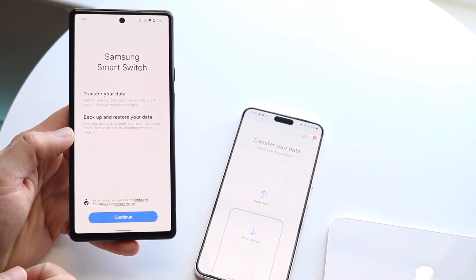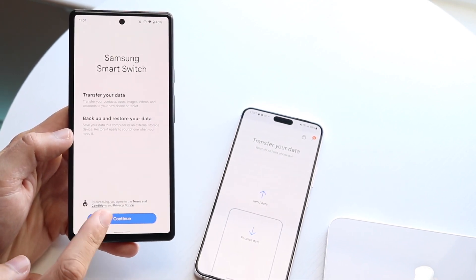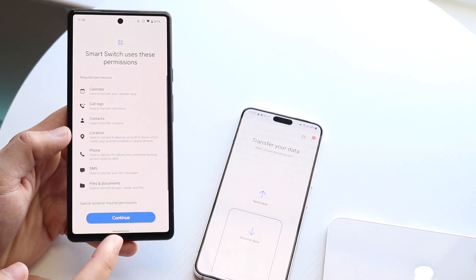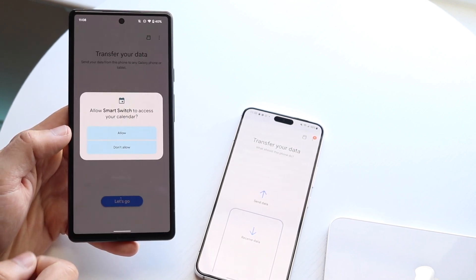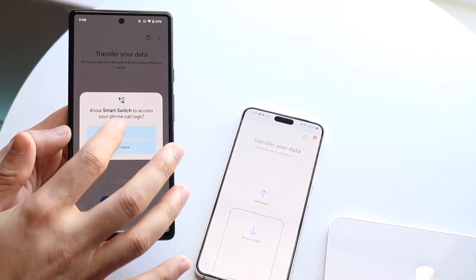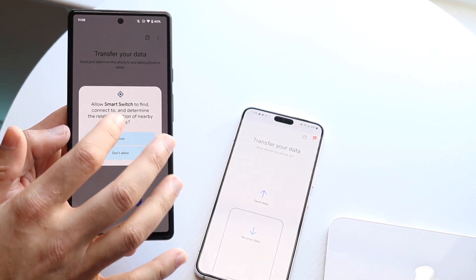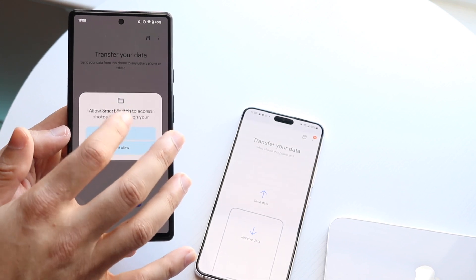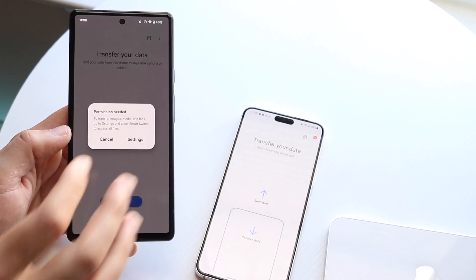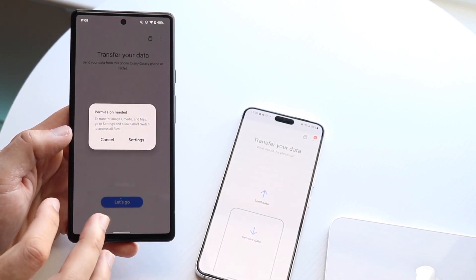Now, you want to click Continue. You're going to allow all the permissions, so click Continue and then click Allow. It's probably going to take a few seconds — just click Allow for everything. Once it's done, it'll prompt you like this.